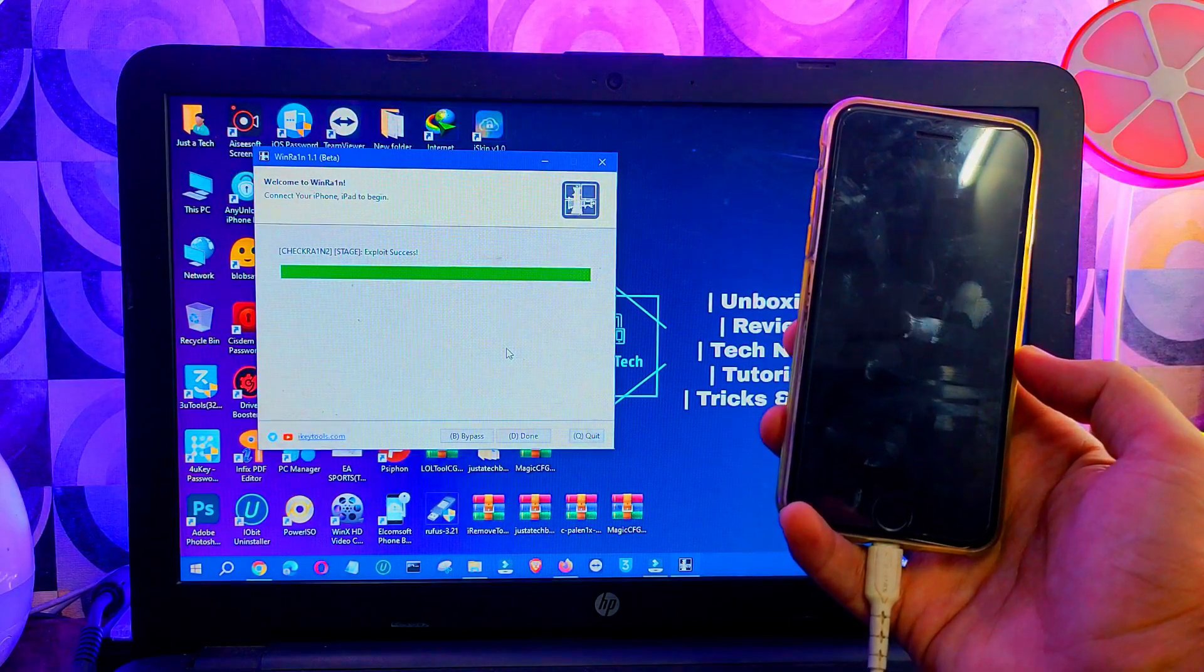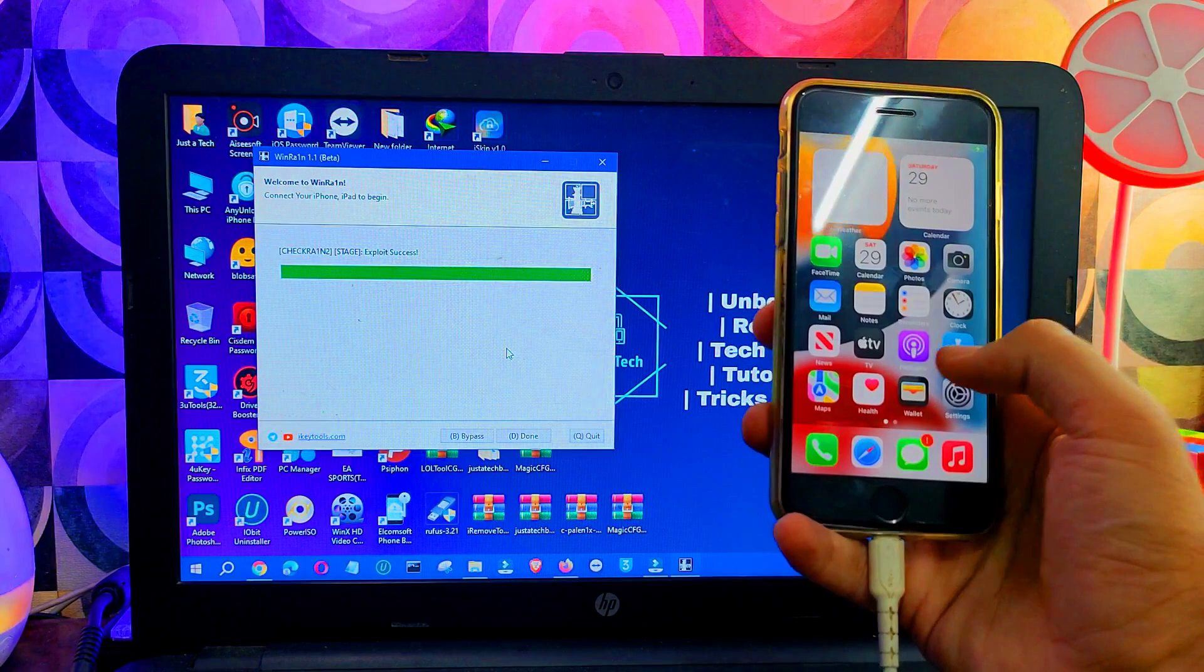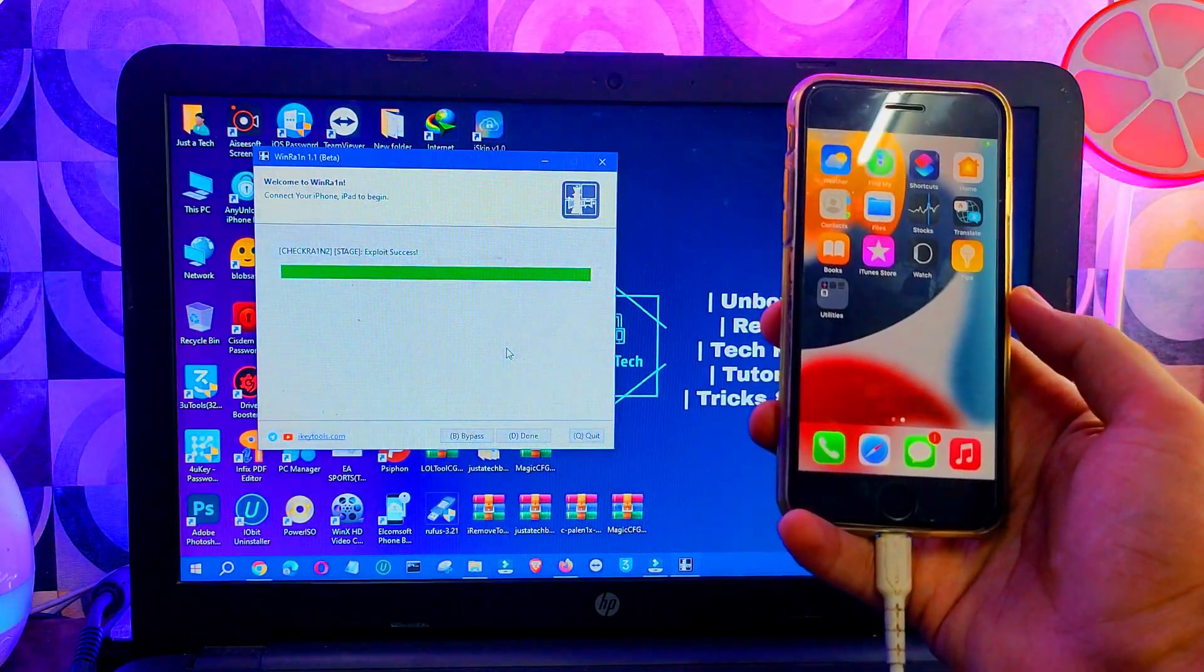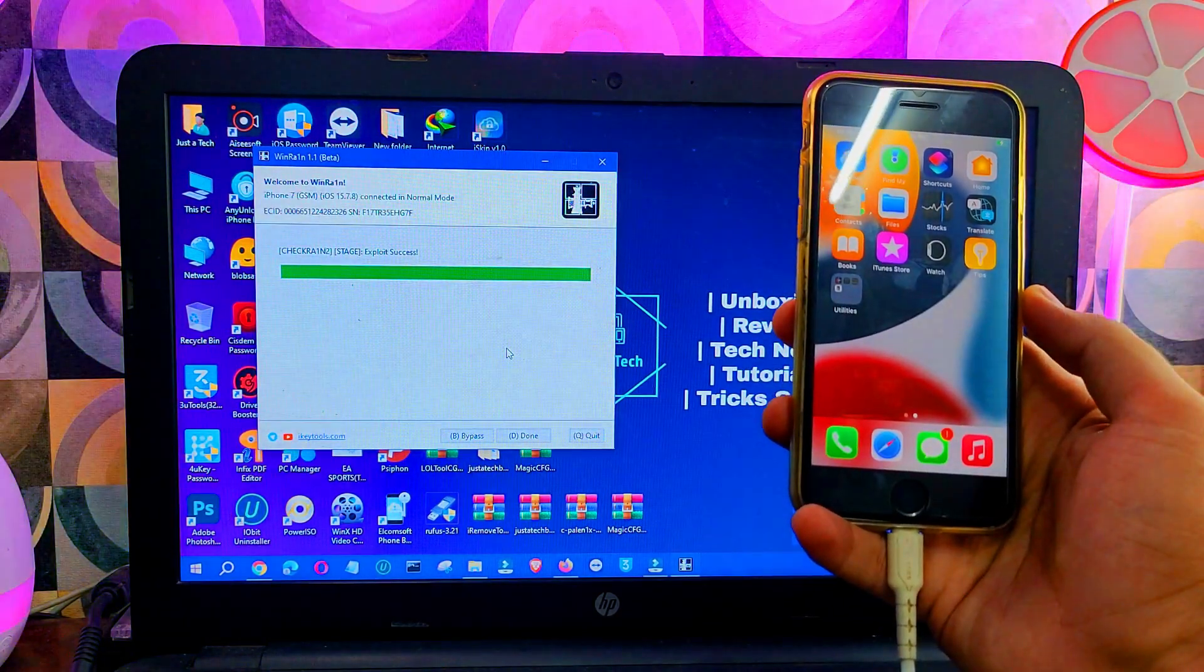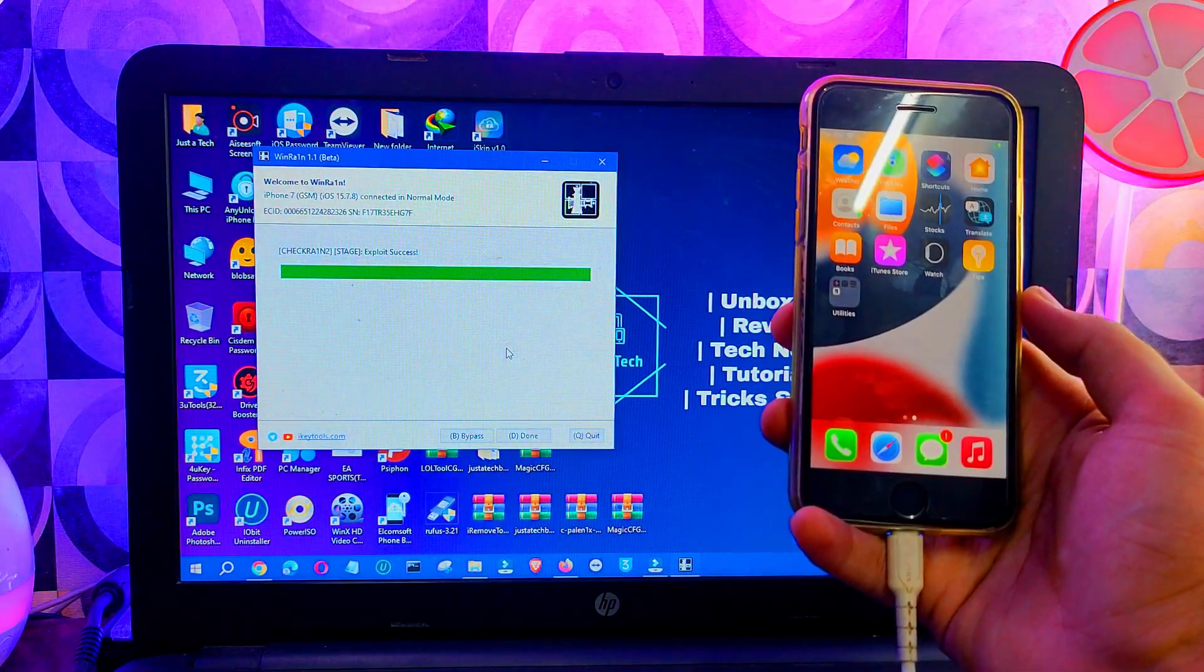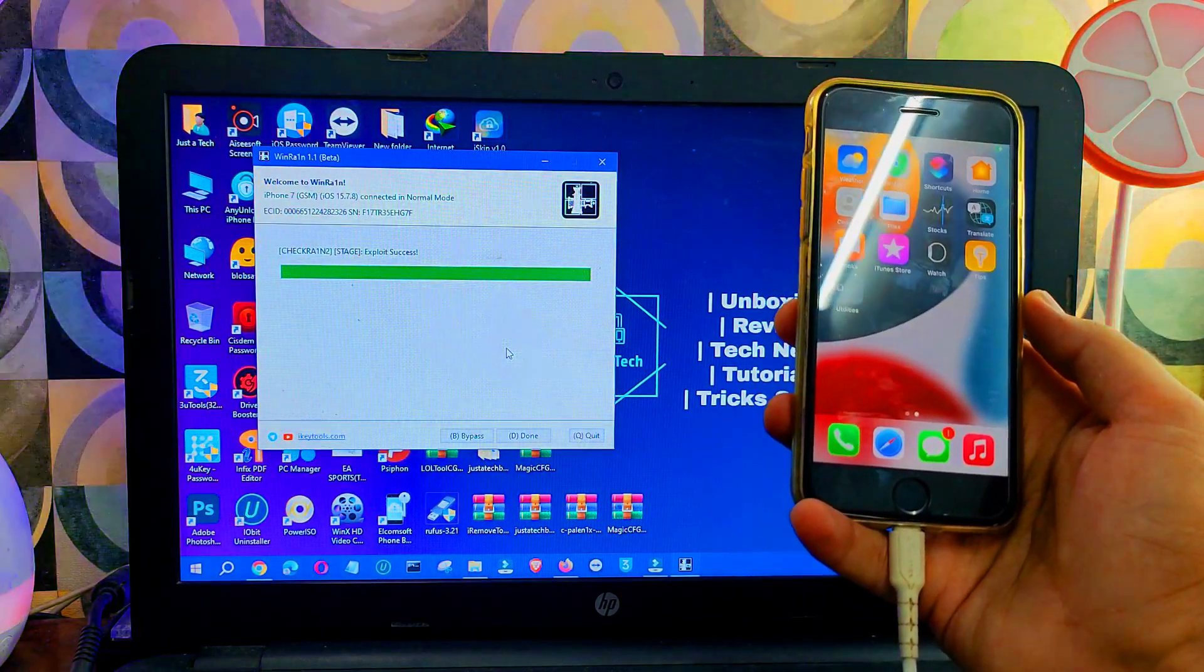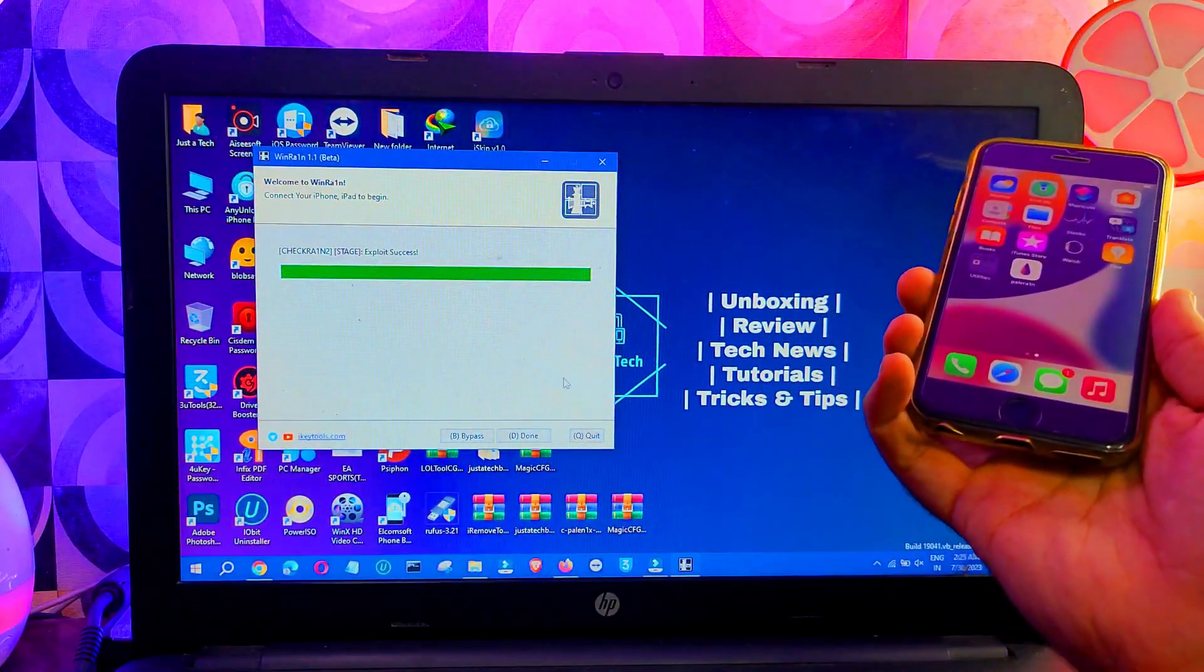Alright, now the jailbreak has been done and it will show complete success on the WinRAIN tool. You can simply disconnect your device, connect with Wi-Fi, and wait for the Palera1n loader. It will appear on your home screen. It will take 10 to 15 seconds to appear, so make sure you connect with fast Wi-Fi. Alright, now it's here. Let me disconnect the cable.